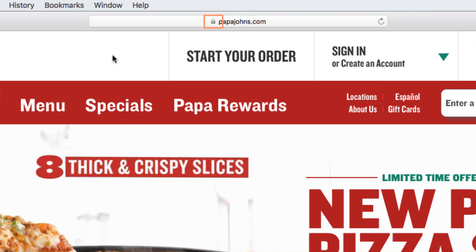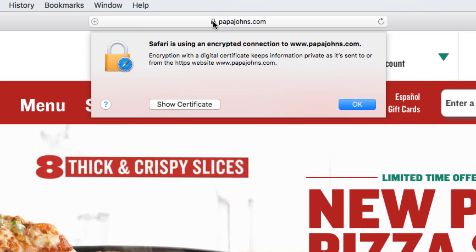If you see a padlock icon, the site is using a secure connection. Always check for this icon when entering sensitive information, such as a credit card number or your date of birth. You can click on the padlock to learn more about the secure connection.